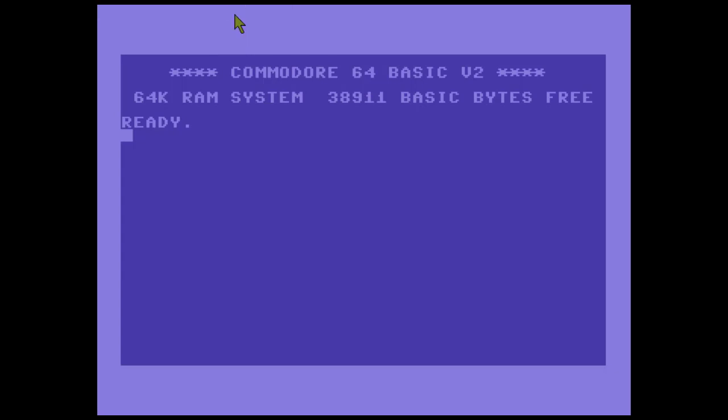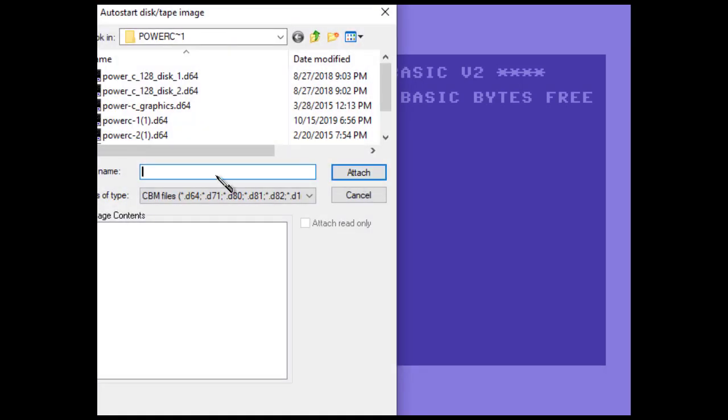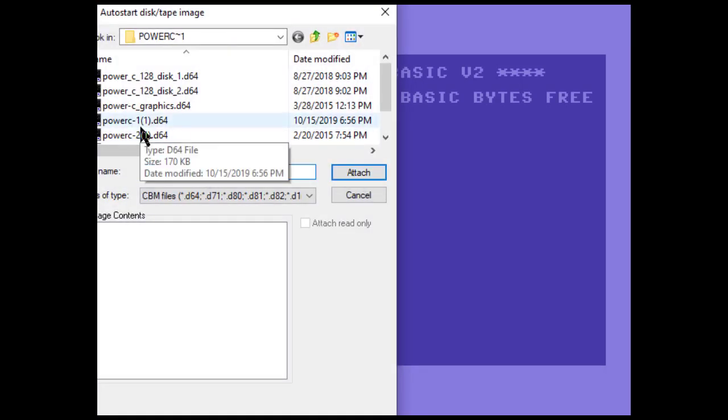First thing I'm going to do is attach and auto-start a disk image. I have Power C disk one. There we go, that loaded fast. There's two editors: a standard editor and one for syntax checking. The standard editor is you just type ED, and you have to wait a minute because we all know how the 1541 drive is.